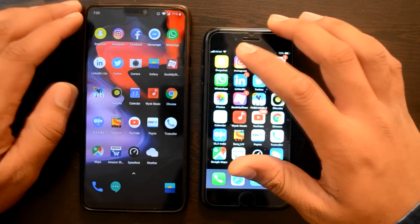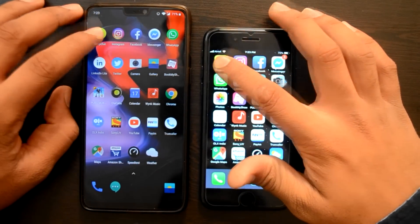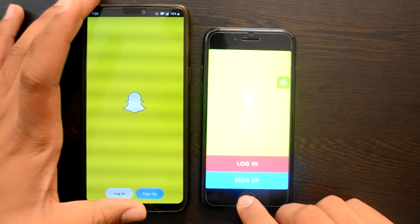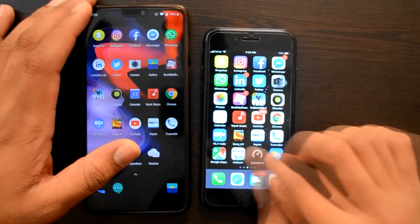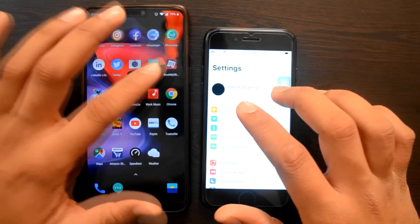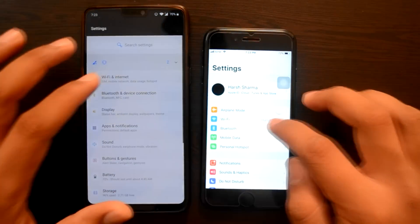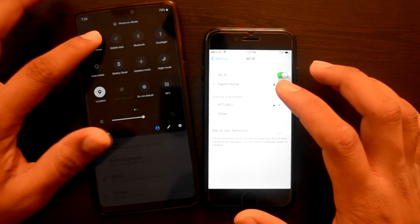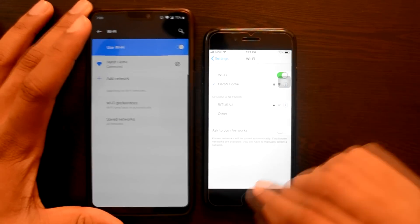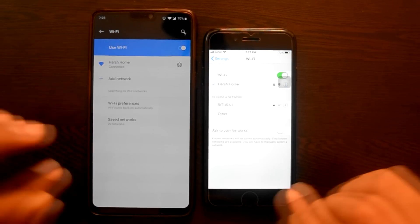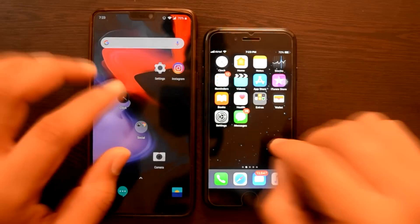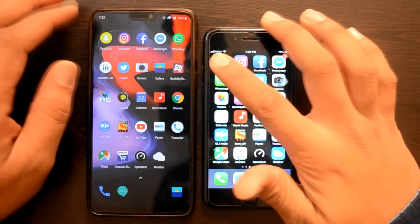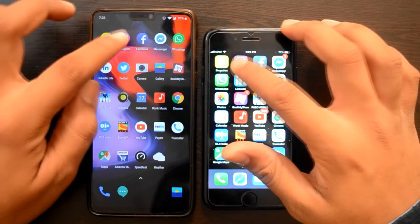Snapchat से start करते हैं. 3, 2, 1, go. Snapchat पहले हमारे OnePlus 6 में खुल गई है. Guys, मैं दोनों के लिए same internet connection use कर रहा हूँ. Internet थोड़ा slow है क्योंकि मैं अपने घर पर नहीं हूँ — घर पर 100 MB connection है, यहाँ थोड़ा slow है. Please bear with that. Snapchat पहले OnePlus 6 में खुली थी।